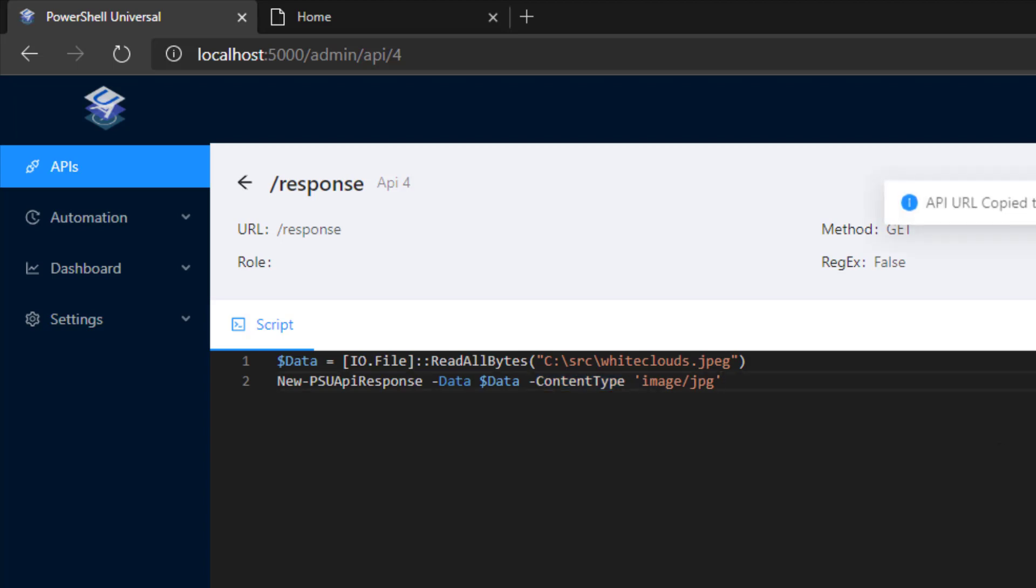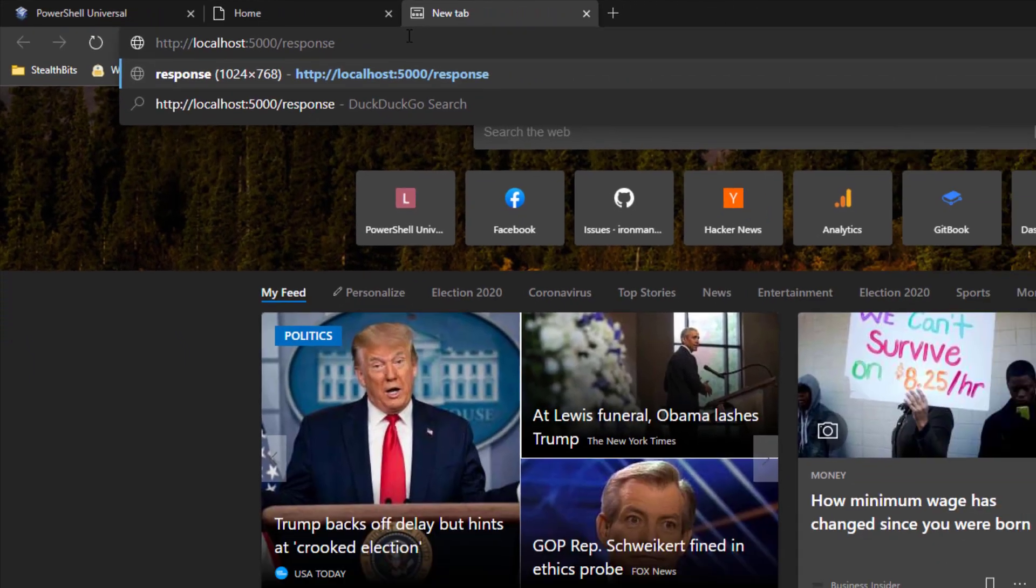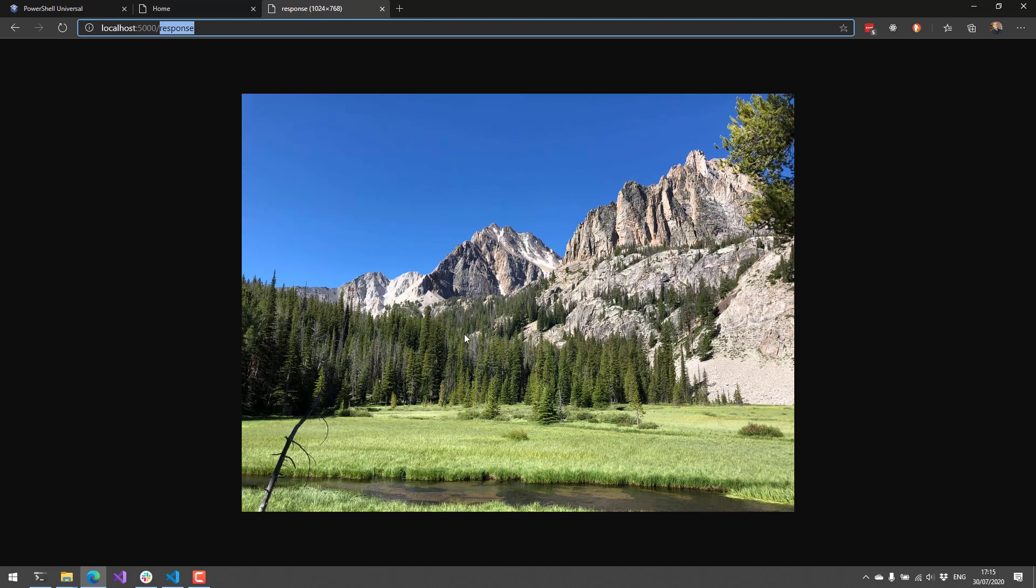If we copy this URL and paste that into our web browser here, you can see that it hit the response API endpoint, and it returned that image as a binary byte array. And since it set the content type to image slash JPEG, it actually displays that JPEG inside the web browser.